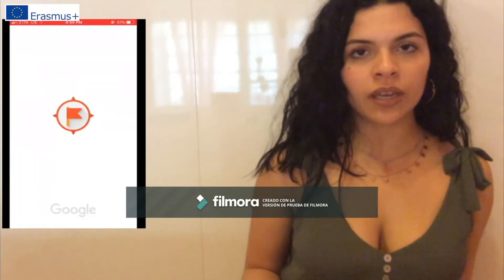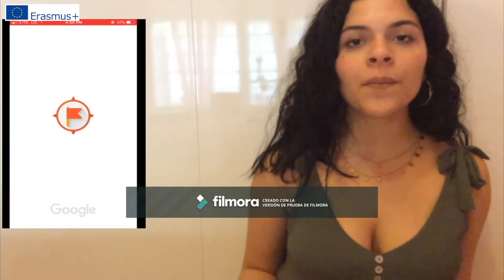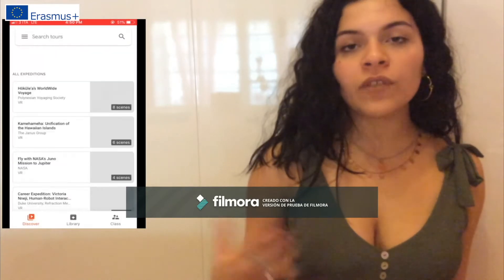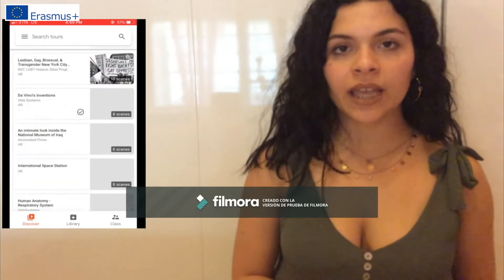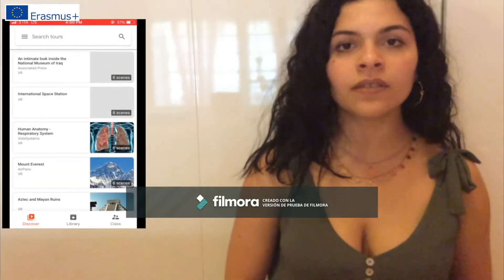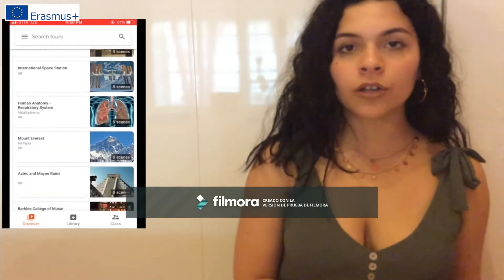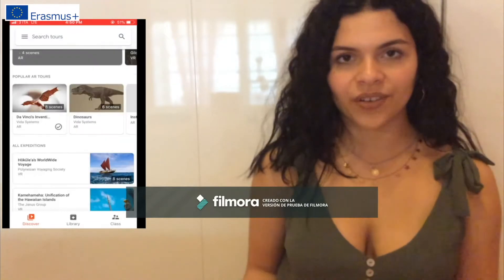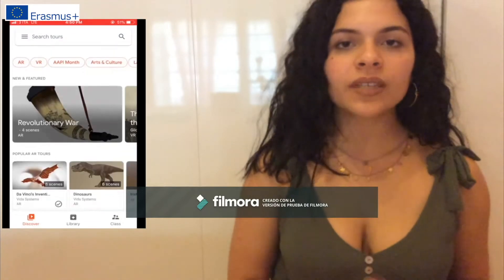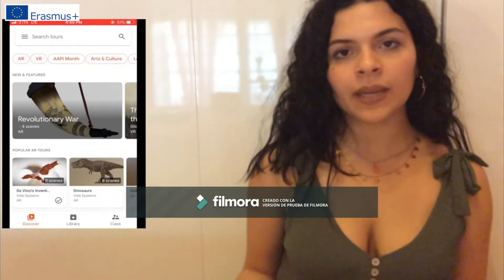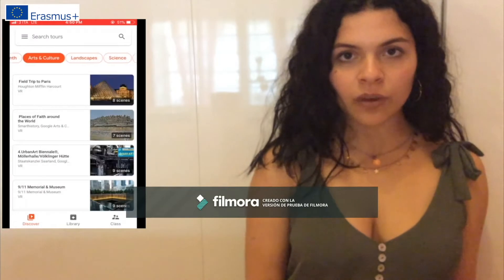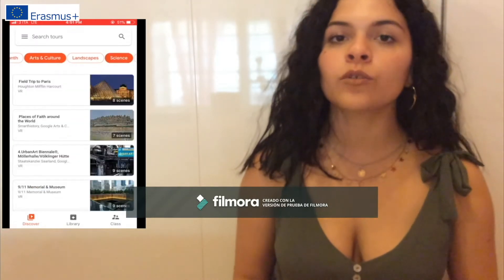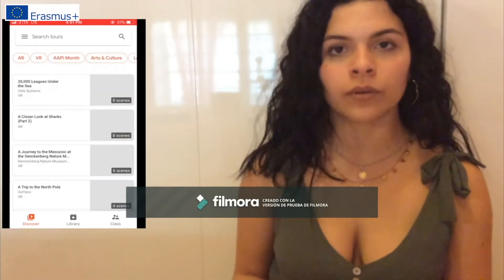Now that you're in, you can see how many themes this app offers about arts and culture, science, environment, actuality, occupation and so on. Tours can be made independently, or you can be the leader of the tour, or you can decide to participate in an organized tour.